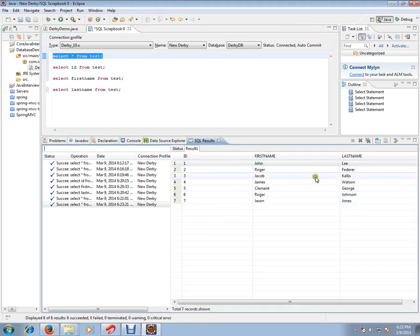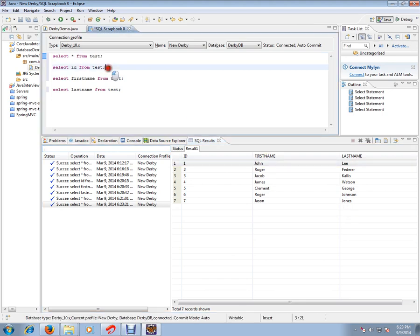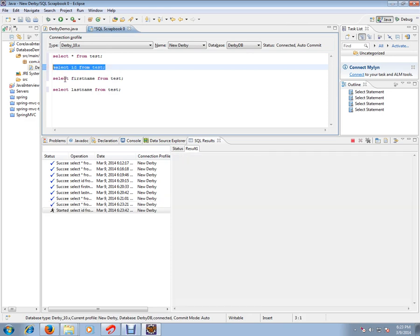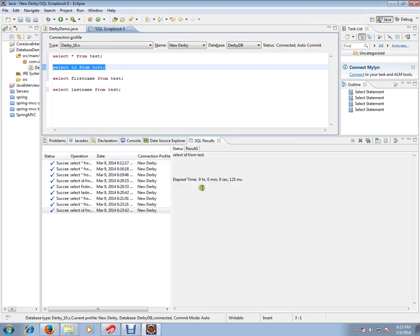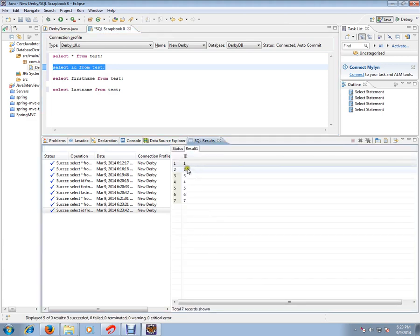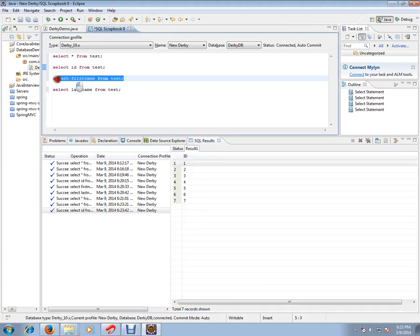Let me execute the next query: SELECT ID - I want only the ID column from the test table. You can see here the ID column. Then I want the first name column.